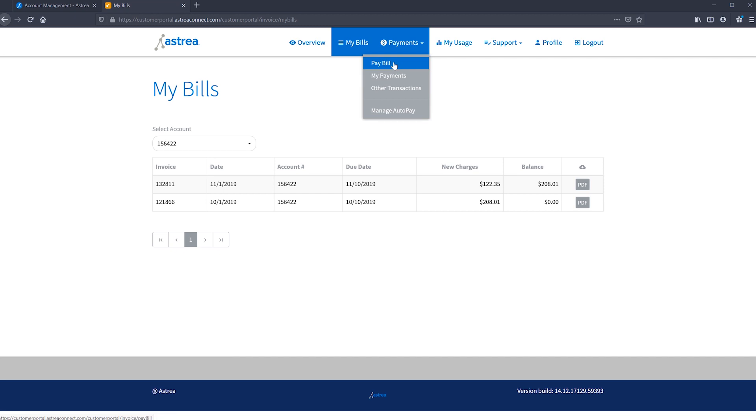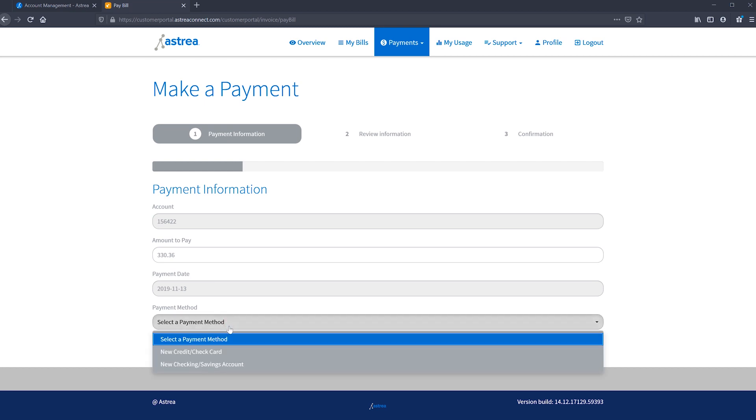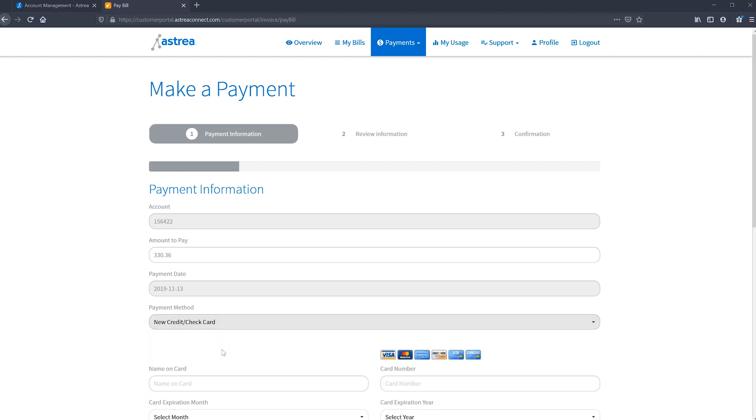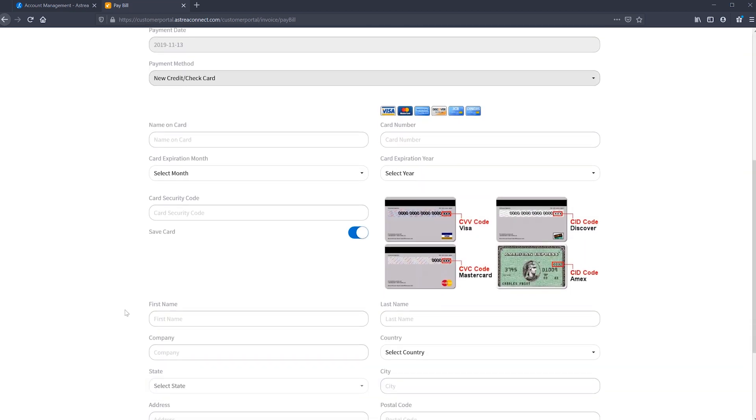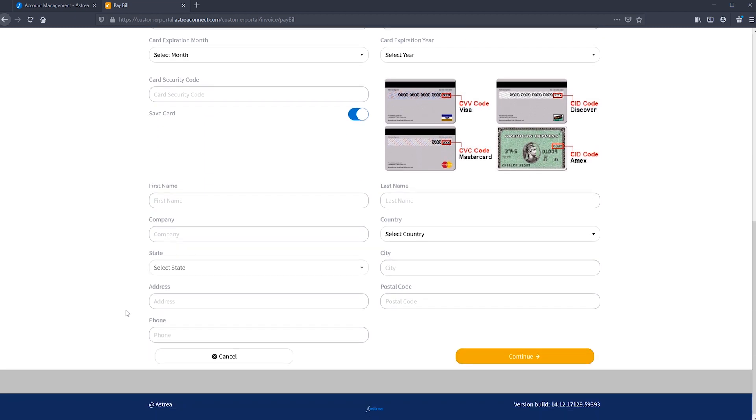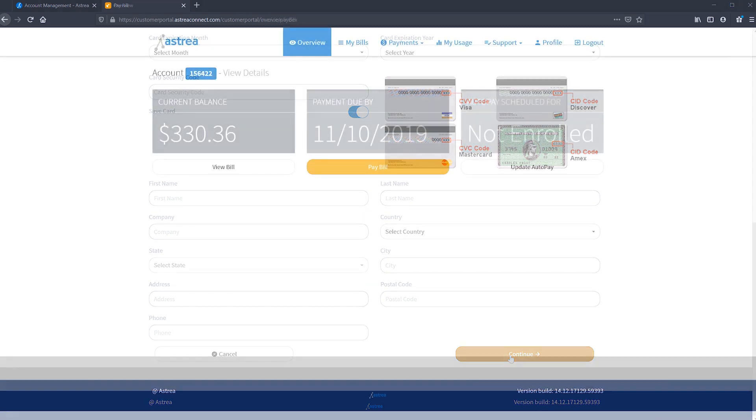To pay a bill, simply click pay bill and fill out your account, amount to pay, payment date, and select your payment method. You can then review the information before confirming your payment. Be sure to check out our video on understanding how to read your bill if you have any questions on that topic.